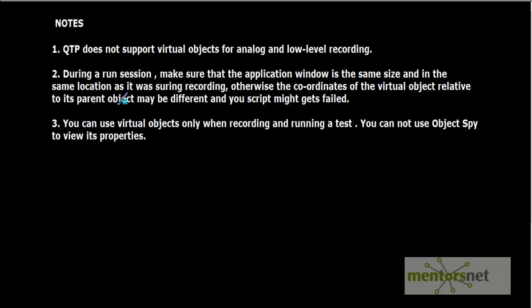The other thing is you can use virtual objects only when you are recording or running a test. You cannot use Object Spy to view its properties because it is not a particular object. We have just created an object.